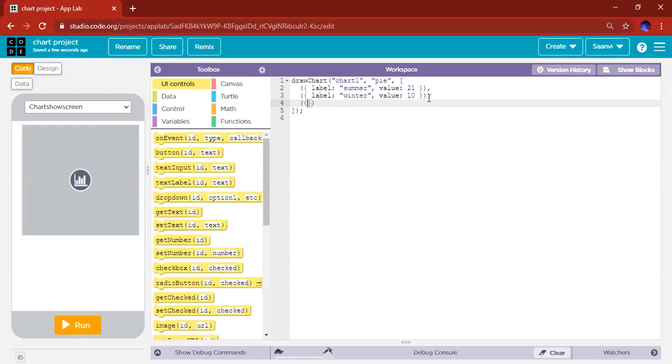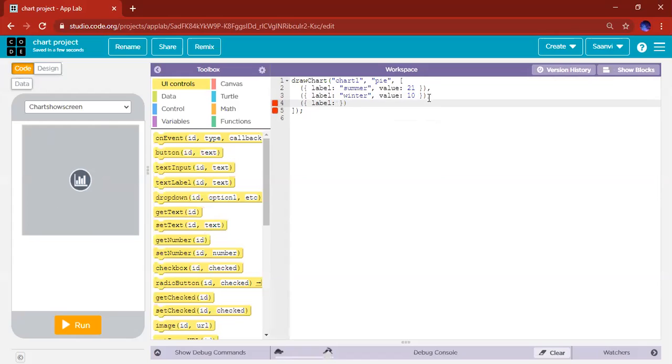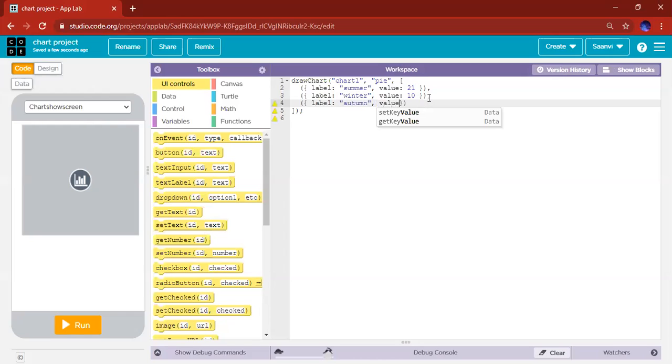So this space label—don't worry if those warnings come, they'll just be gone when you do this. Label, then quotation marks, add your thing that you need. So I'm going to do autumn. Autumn. Then skip the quotation mark, go comma, space, value, and then put the value nine or whatever value that yours is.